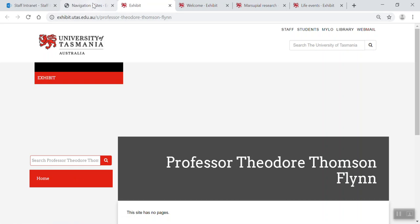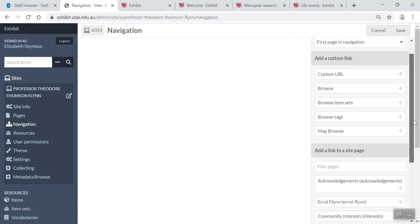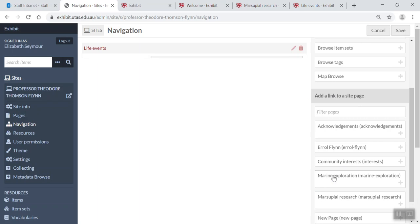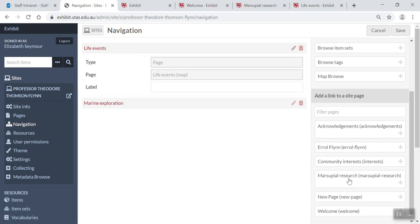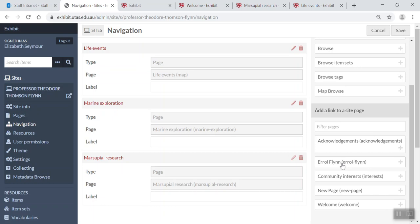What I'm going to do is build my navigation, and to do that I just pop over here to add a link to a site page and I start adding my navigation. So let's start with Life Events, Exploration, Sun, Community Interests, Welcome and Acknowledgement.